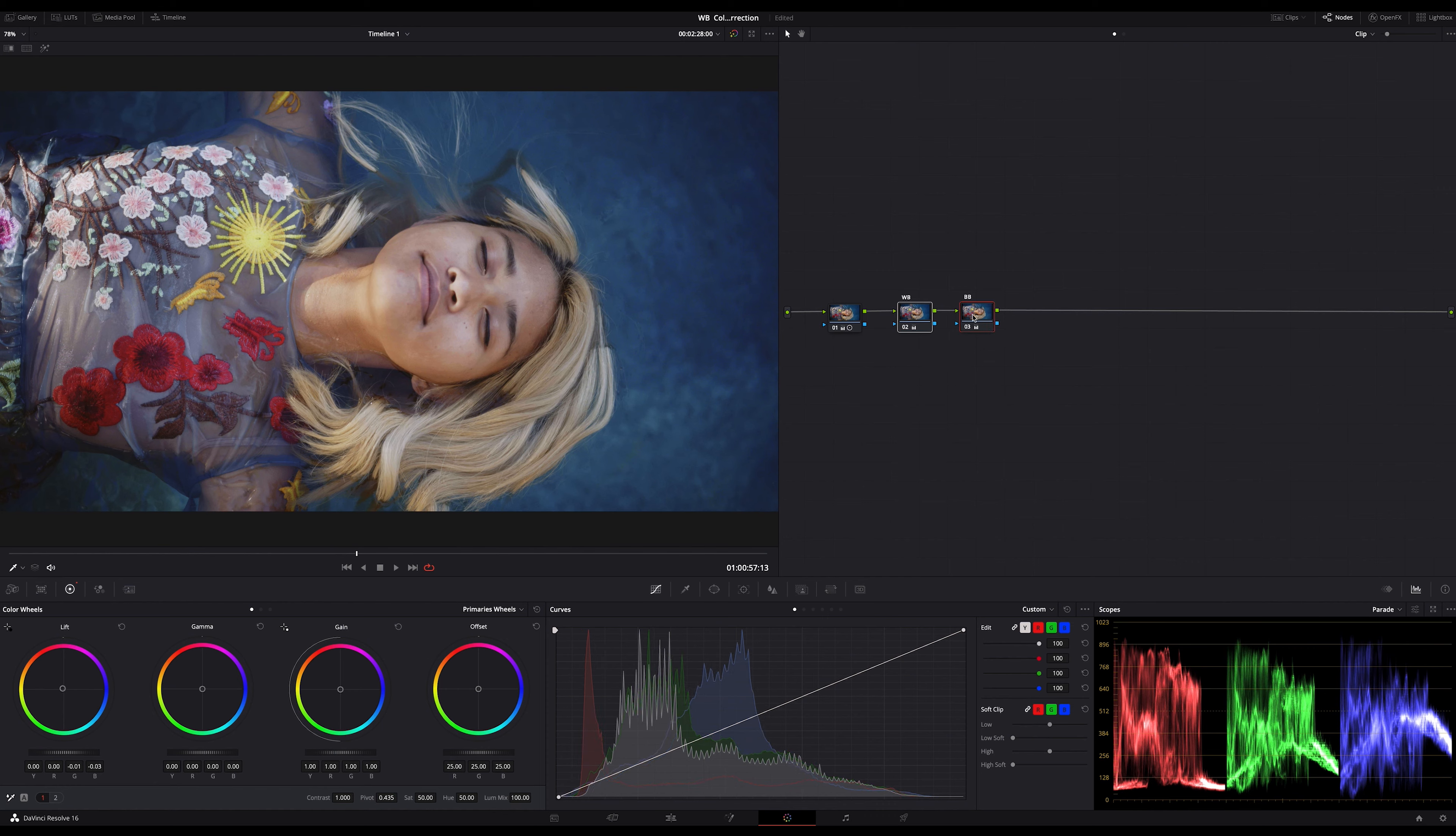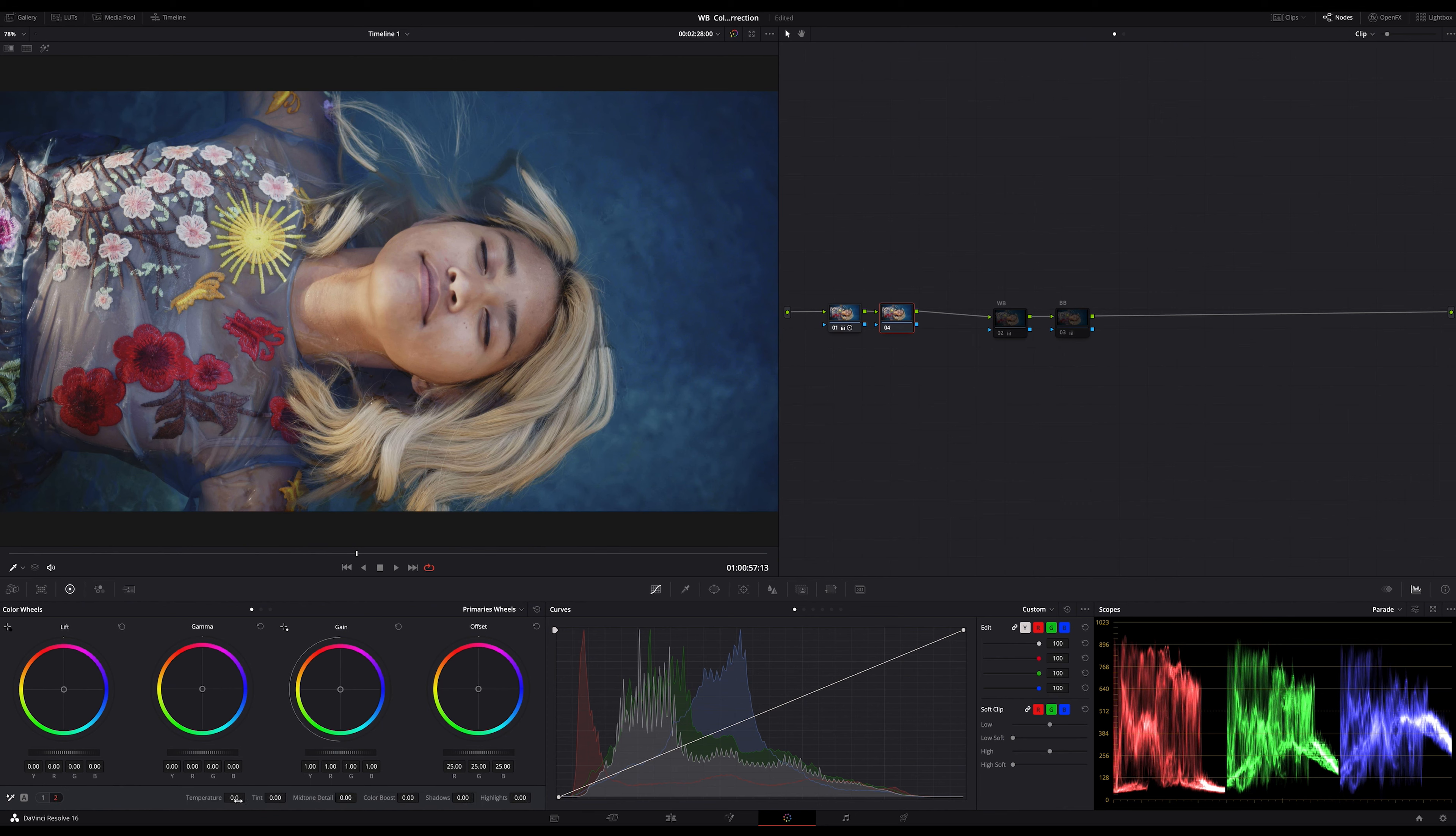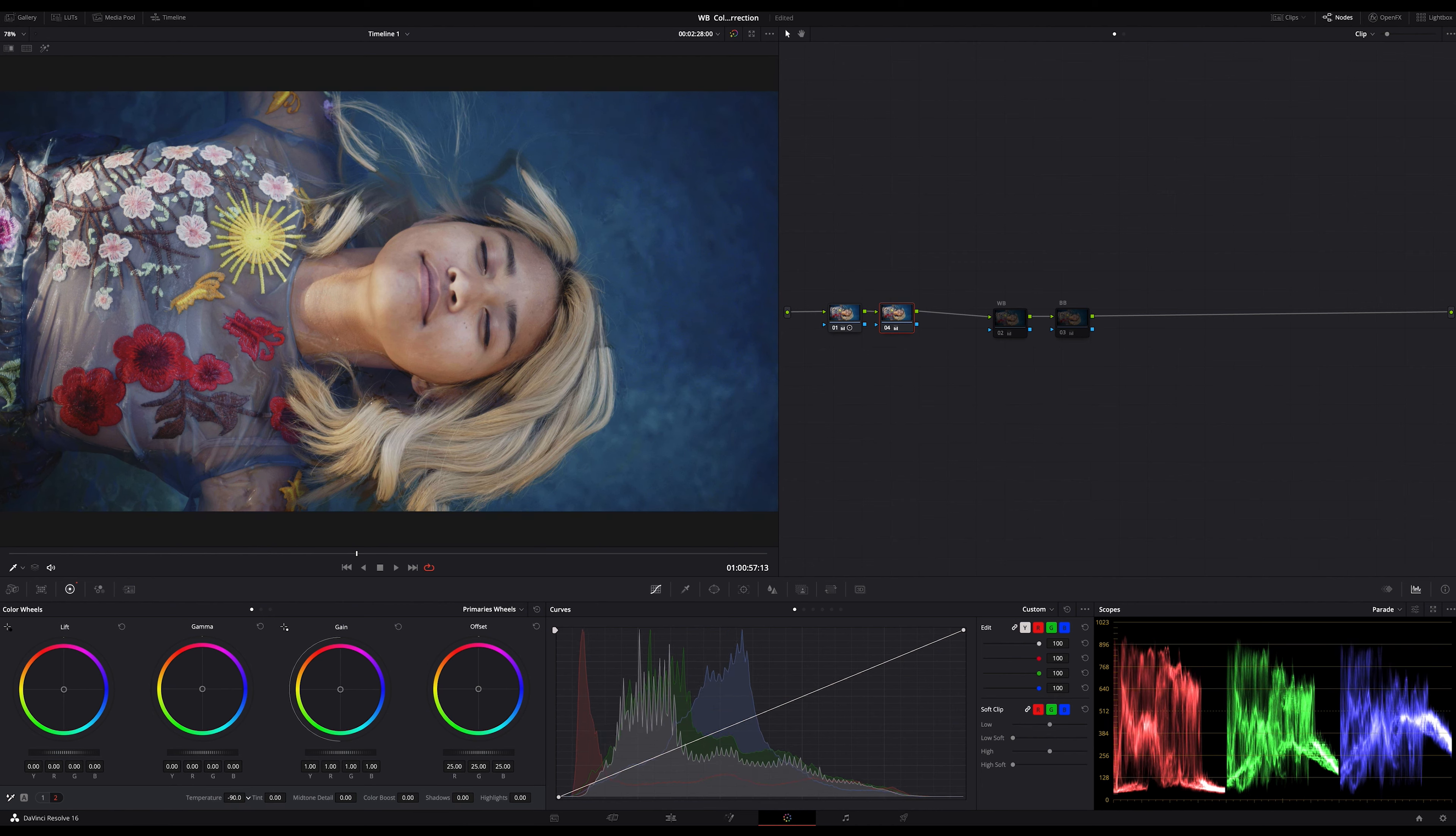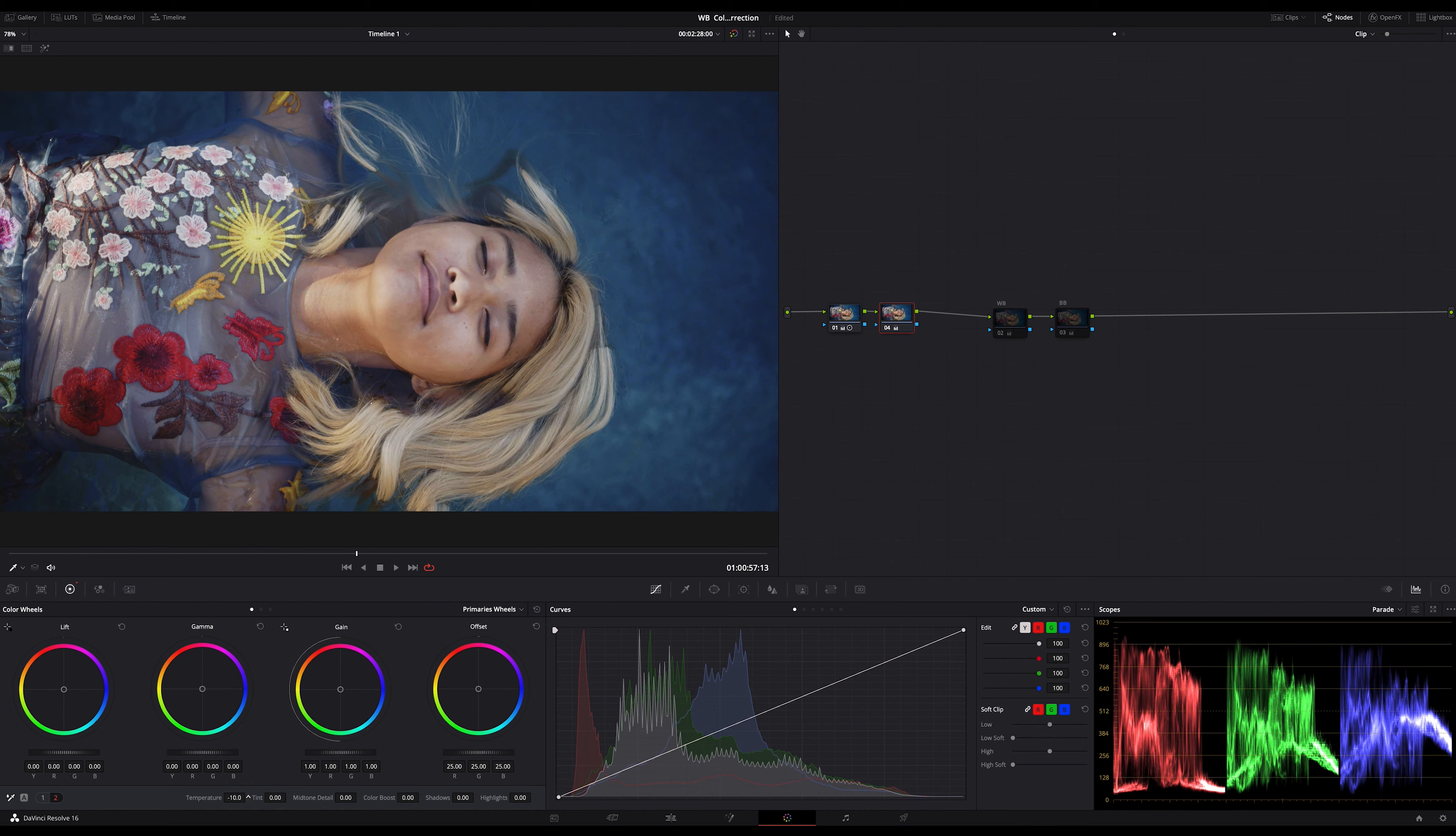And finally let me show you something more. For that I create a new version and turn my adjustment nodes here off. I add a node after the first node and now I will adjust the temperature. Have a look at the parade while I'm doing it. Can you see which colors are moved? Only red and blue. Because that's how the temperature adjustment works. That means if you adjust the temperature if necessary keep an eye on your scopes and try to balance out this line of 15 degrees. It will give you a much better feeling now if you balance out your shot.